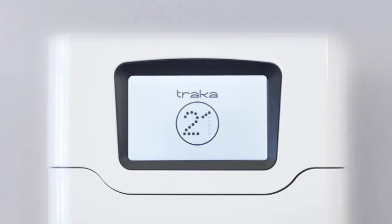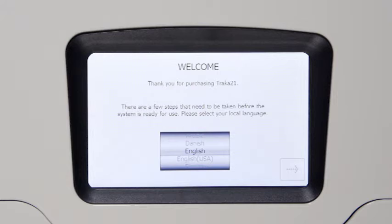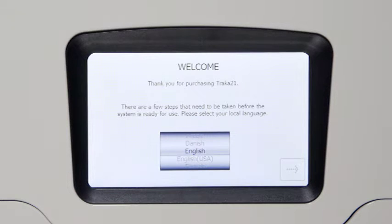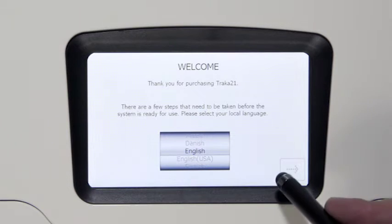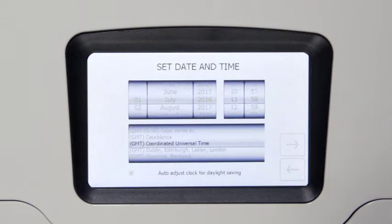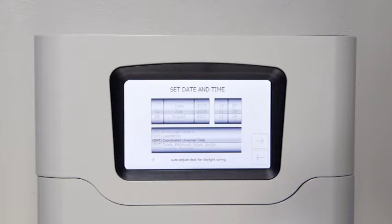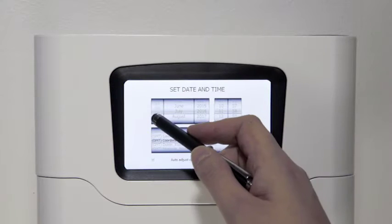Start by selecting the following basic settings. Select the language. Set the date, time, and time zone.